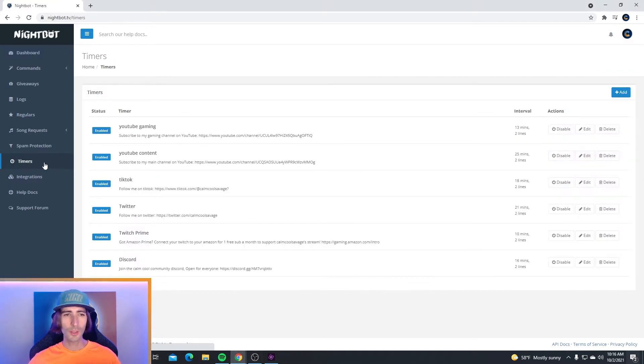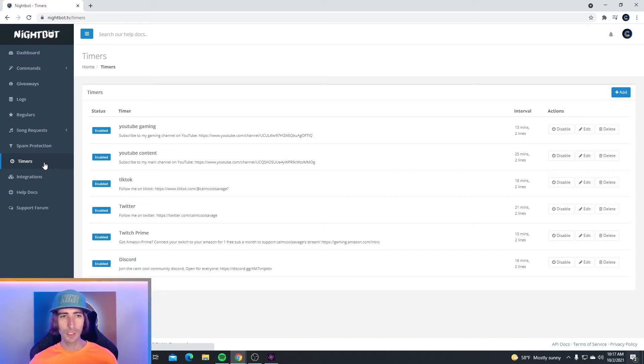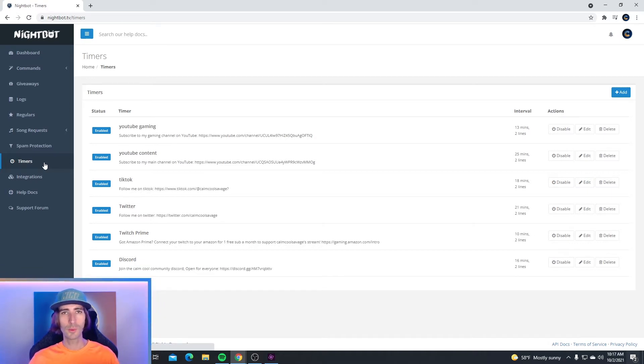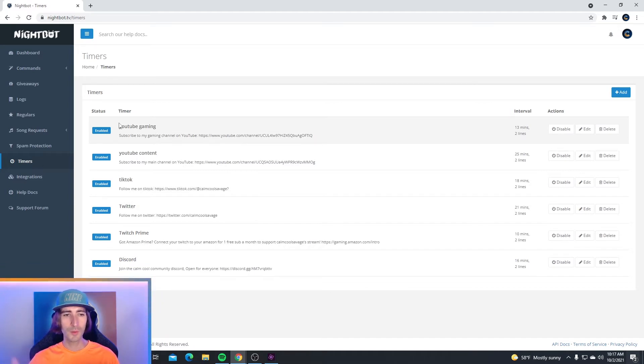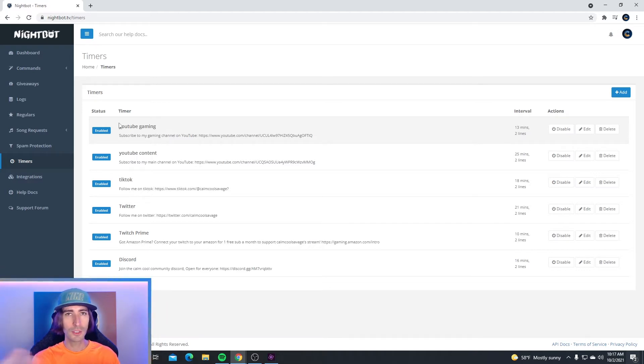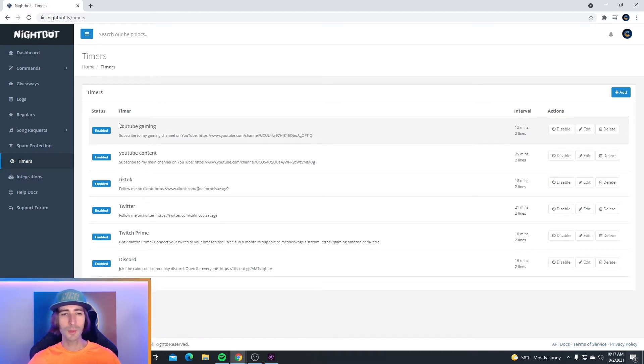Here you can see all the timers that I use on my Twitch channel. You may want to take some of these and use them on your own channel. Right now I have timers to promote my YouTube, my TikTok, my Twitter, Twitch Primes since I'm a Twitch streamer, but if you stream on YouTube, then remind people to subscribe to your channel. And I also have a timer to promote my Discord.